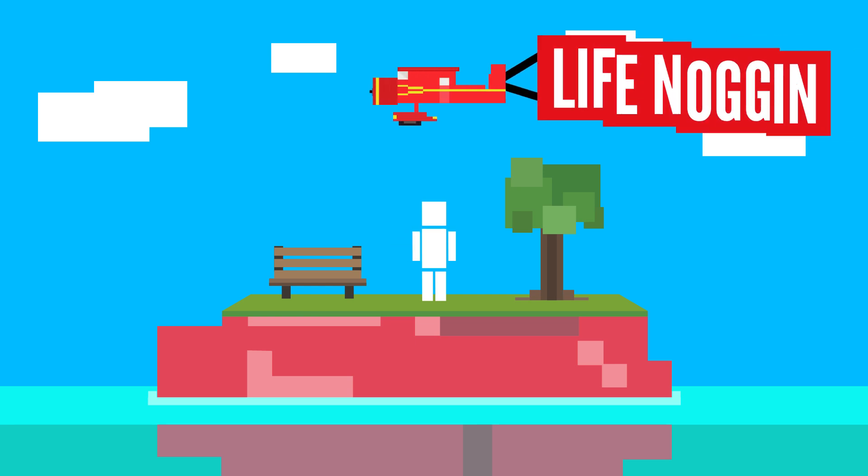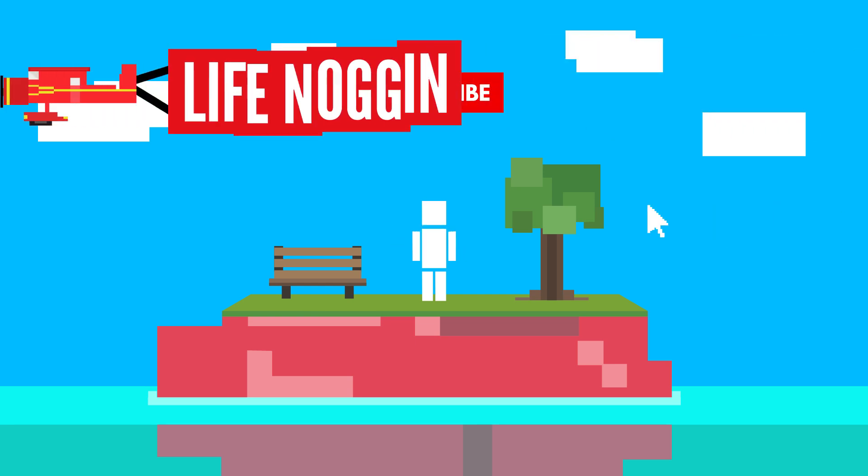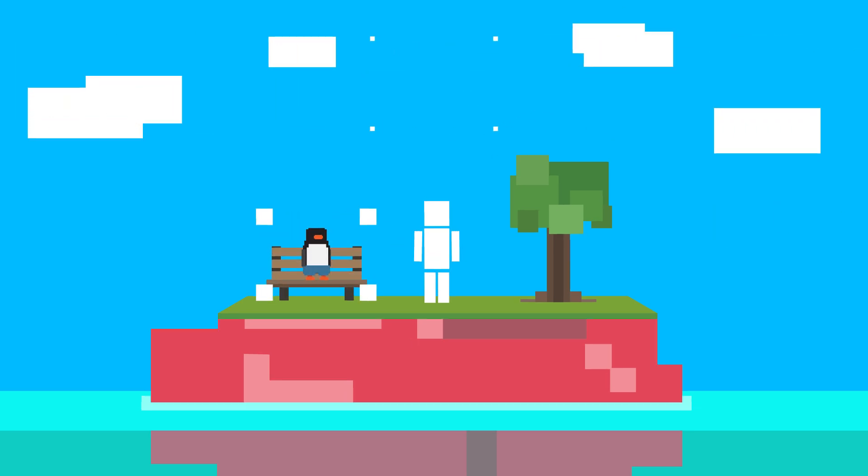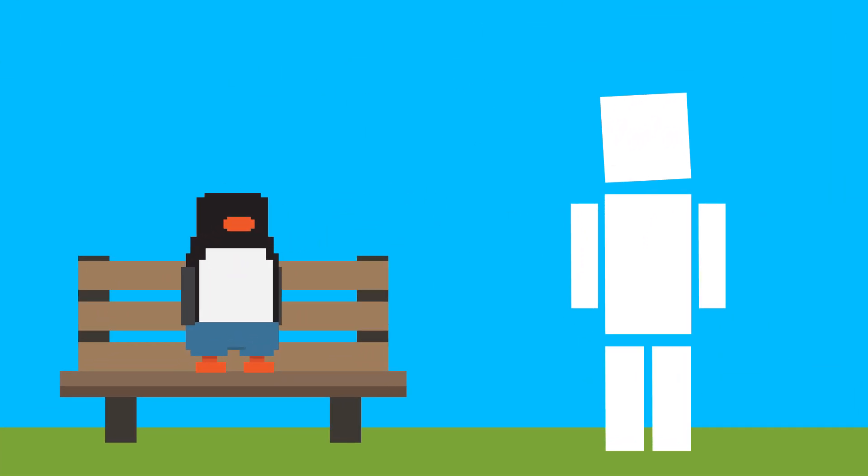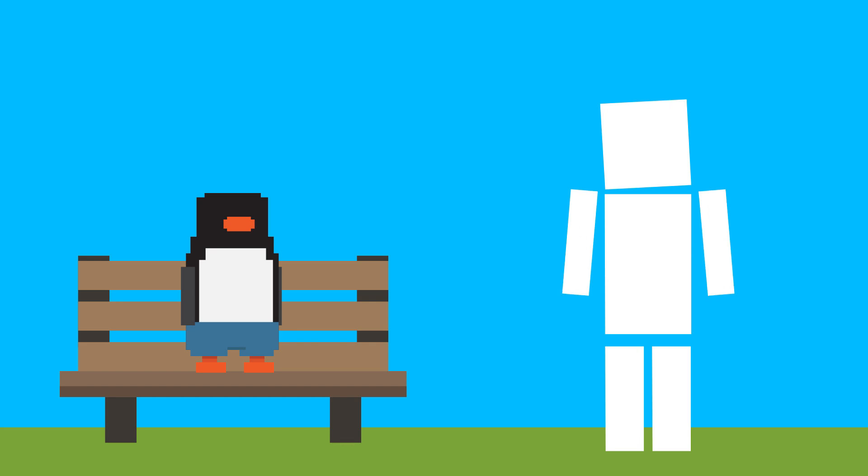Hey there! Welcome to Life Noggin! Oh, hello Mr. Penguin! Nice jorts! Looking good!